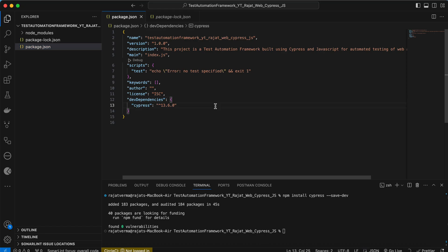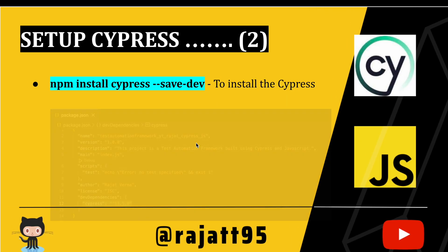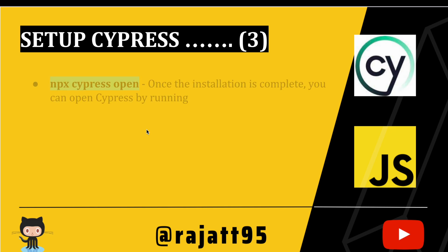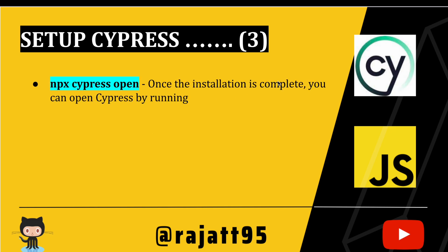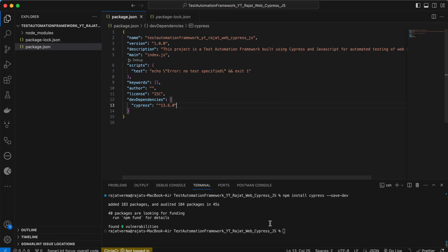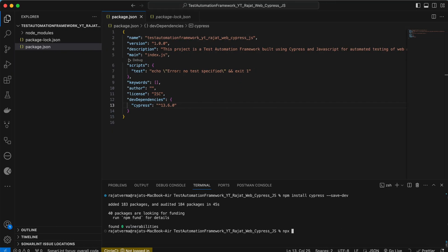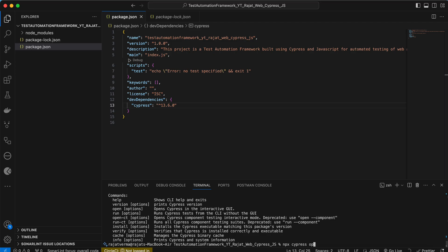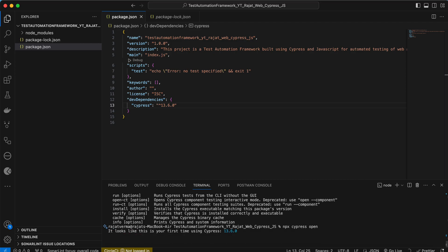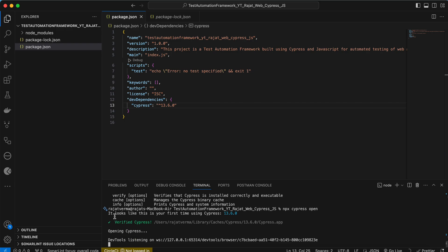Now that installation is complete, we can open Cypress by running the command 'npx cypress open' inside the project directory. This command will open the Cypress test runner. You can see it's opening Cypress for the very first time and showing the version — confirming that Cypress has been successfully installed.